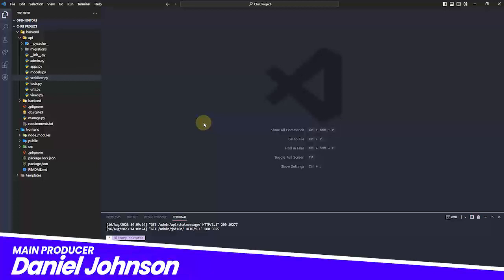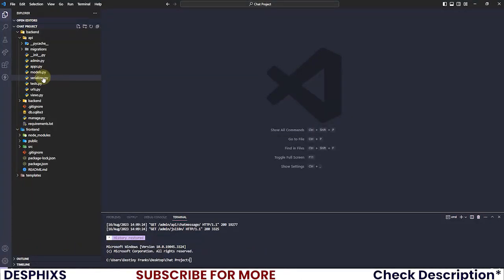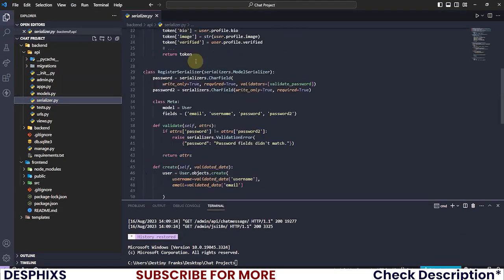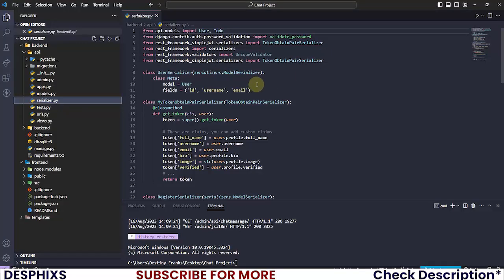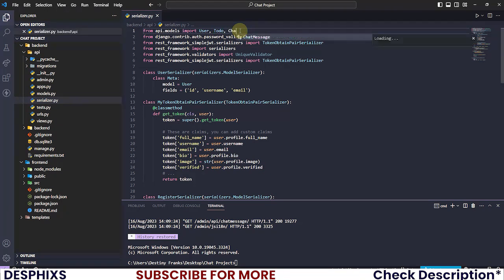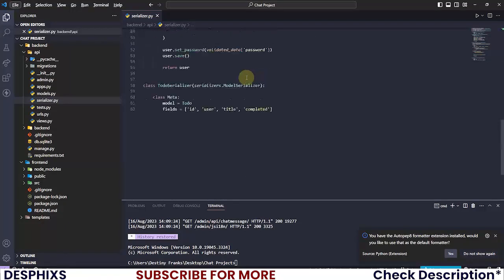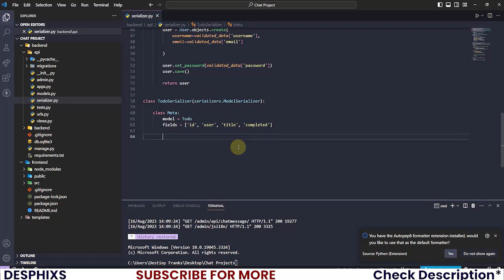The first thing you need to do is open up your code editor and open up the serializers.py file. I'm gonna zoom in so you guys can see everything. I need to import the model that we'll be serializing — in our case the ChatsMessage model. Scroll to the bottom and define a new class called ChatsMessageSerializer.